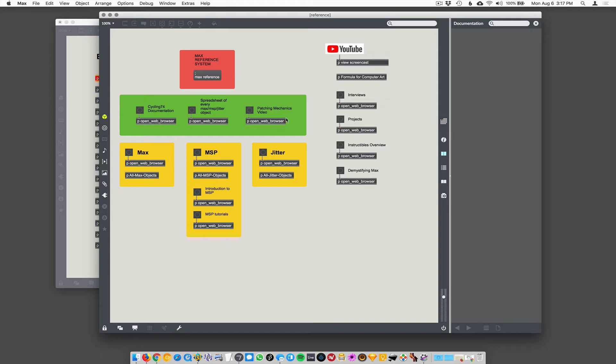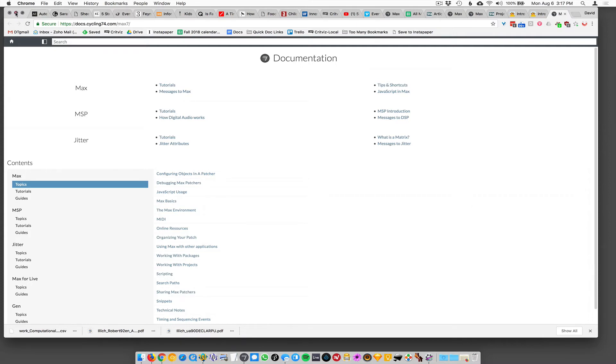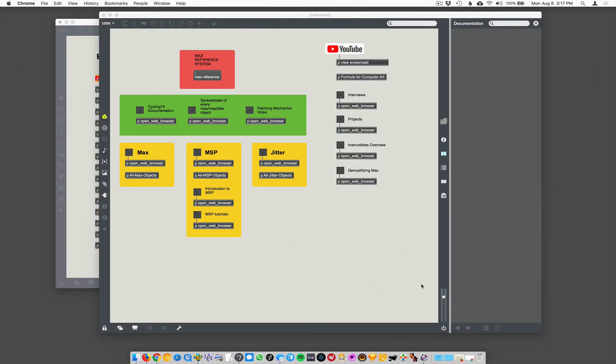So web browser and everything in the green here will open up web browsers. So here is the documentation for Max, MSP and jitter as you would appear on the Max seven webpage. Likewise, oh, I made a spreadsheet.